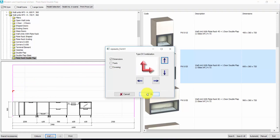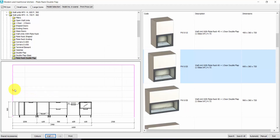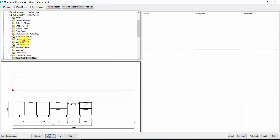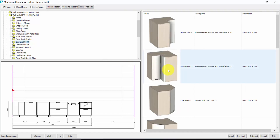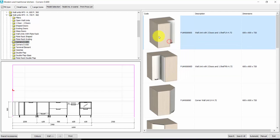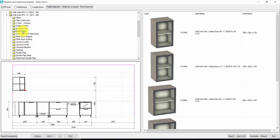I change the direction of the red arrow, and here I can insert the corner — this one. Double click. And now let's insert another element, for example, a wall unit with the glass doors of 45. Double click.